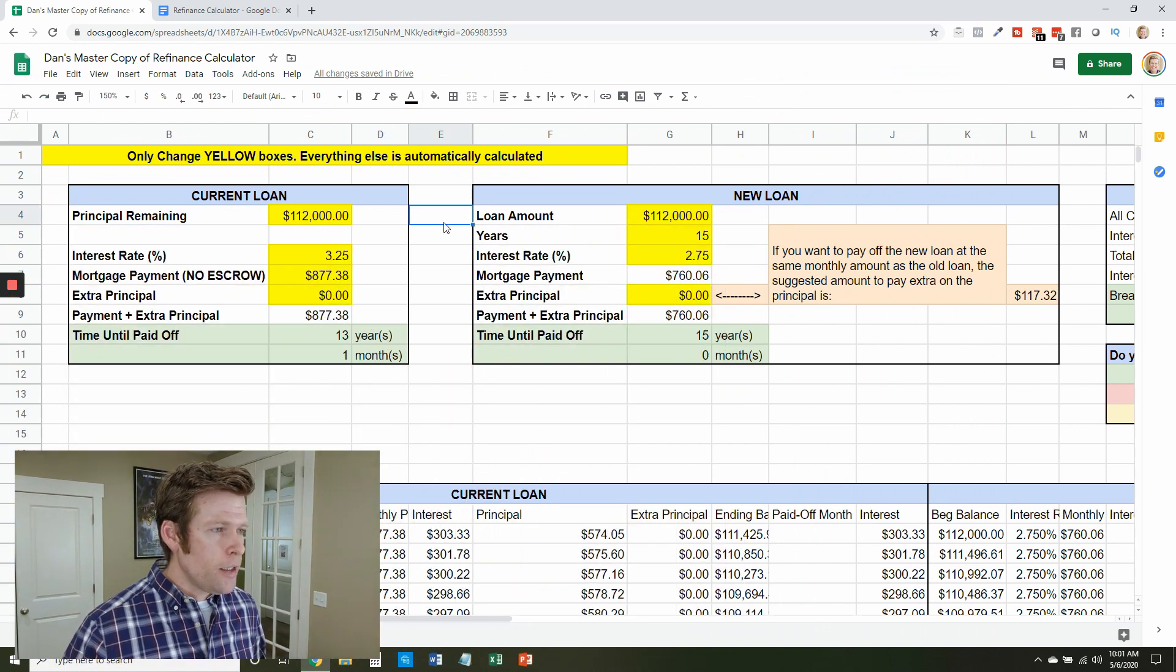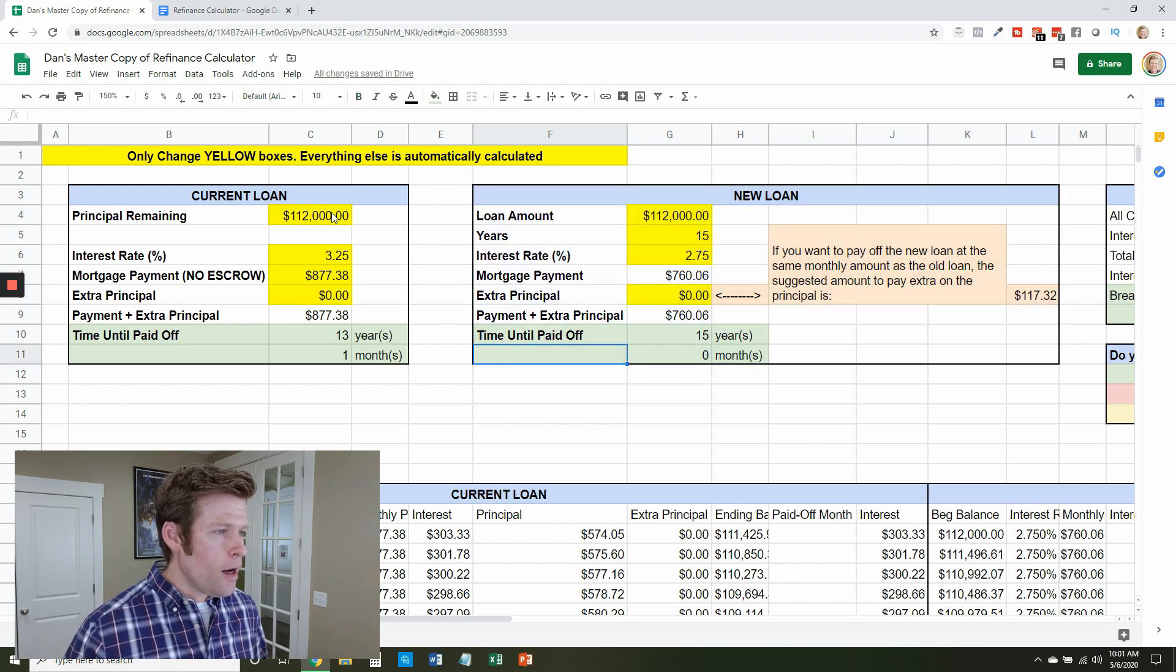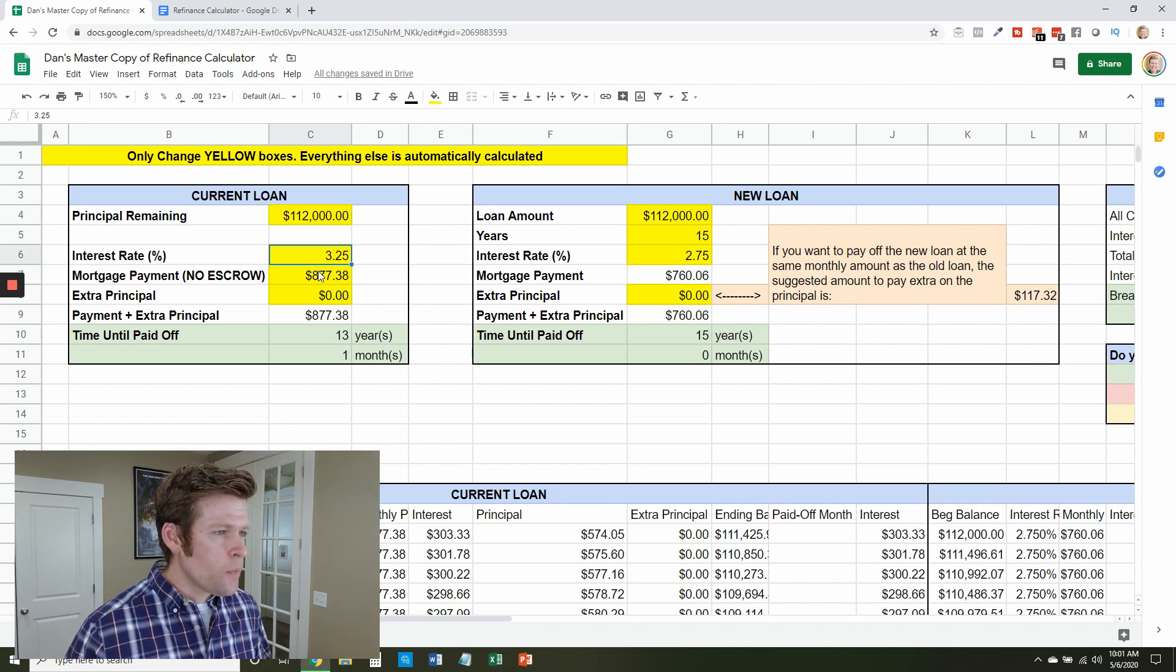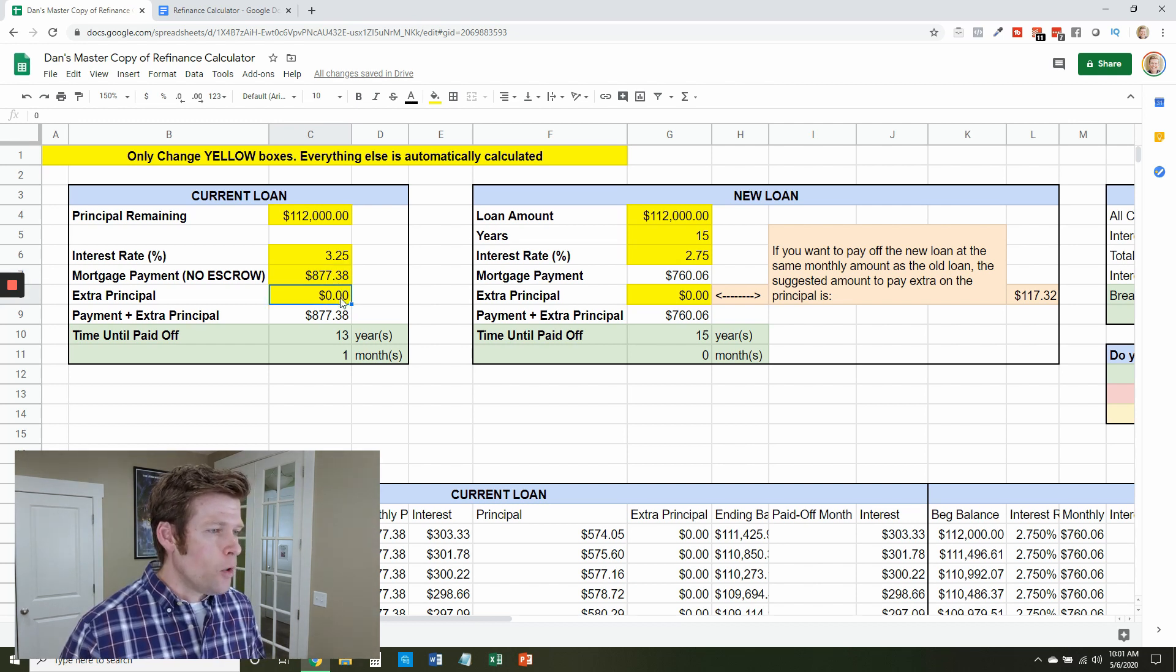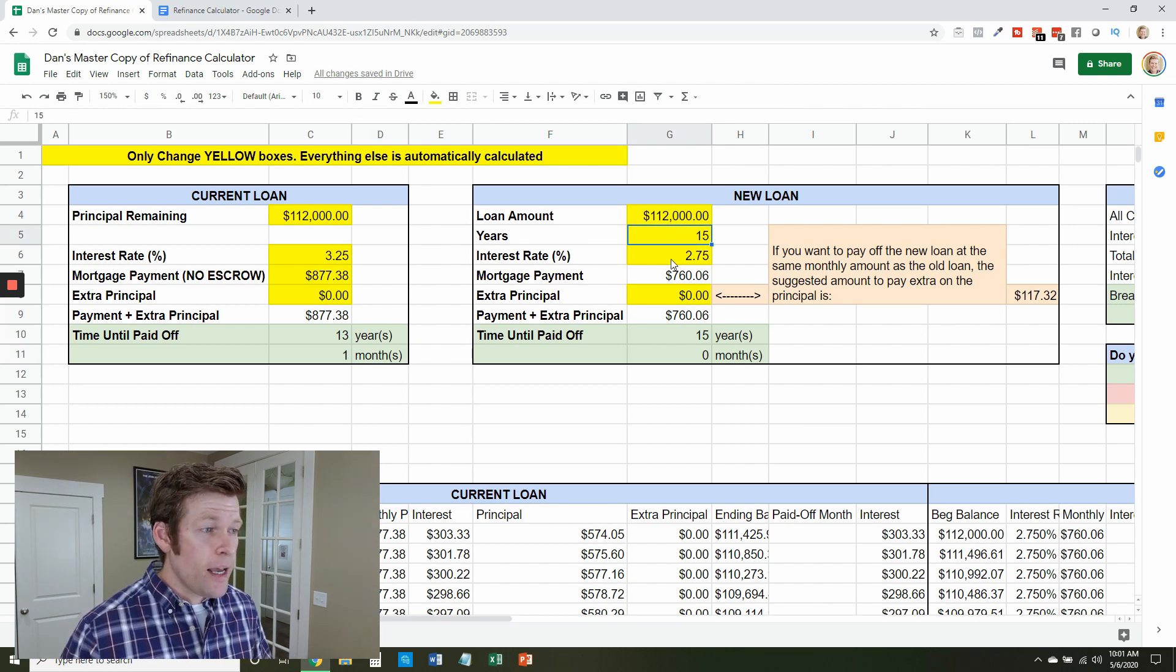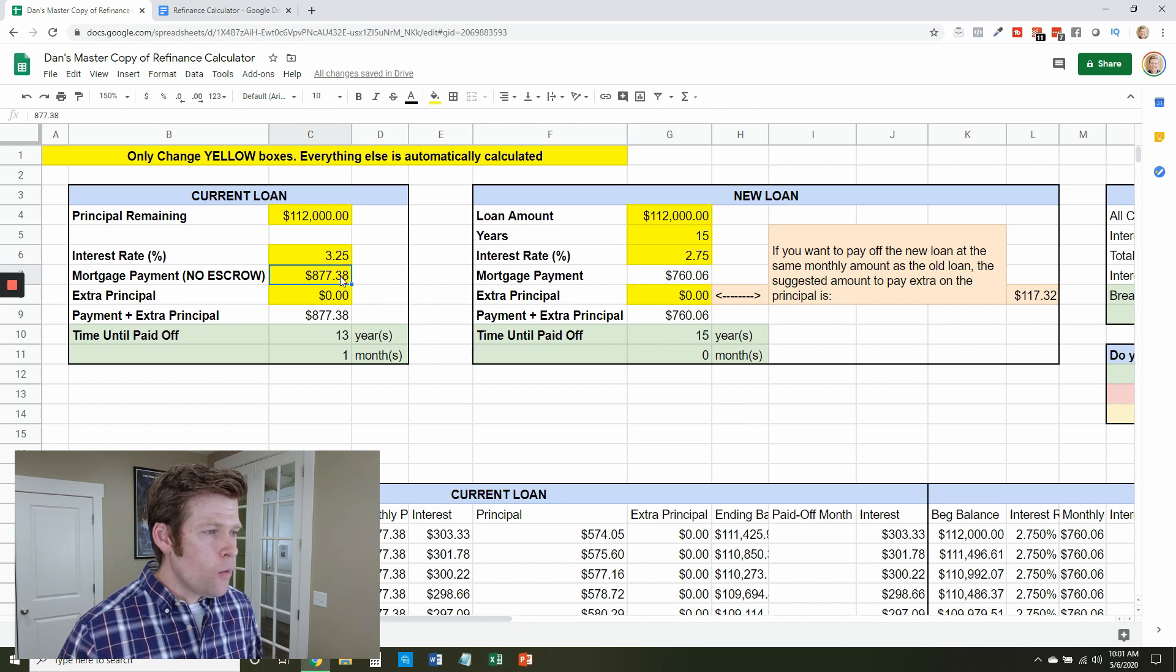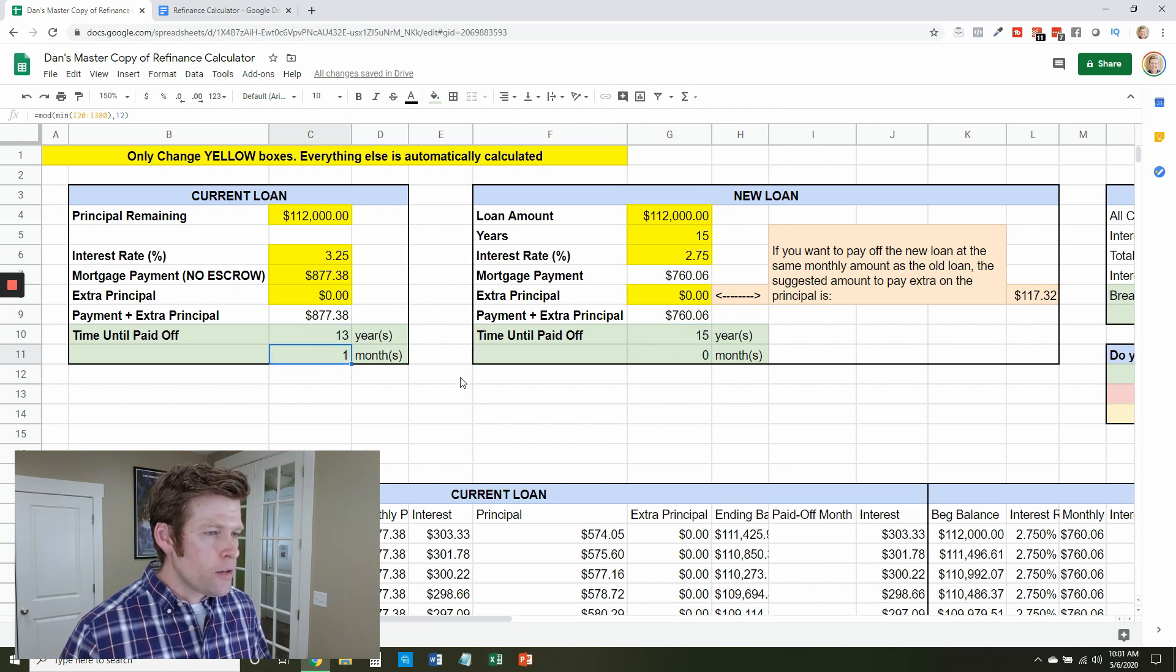All right, so here we have the current loan that you have right now and here's the new loan that maybe you shopped around online. Now let's say you go to this calculator and you've got $112,000 left on your mortgage. Your interest rate is 3.25 percent and your mortgage payment is $877.38. That's no escrow and you're not adding extra principal. In this case it's going to take you 13 years and a month to get rid of this mortgage. Now let's say you're shopping around and you find a $112,000 mortgage at 15 years at 2.75 and you're not paying any extra. Well the monthly payment is $760 a month which would save you money each month but it's going to take you 15 years to pay that off rather than 13 years.